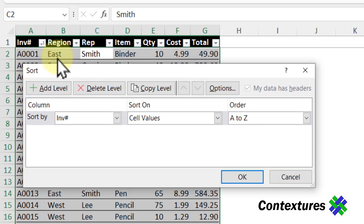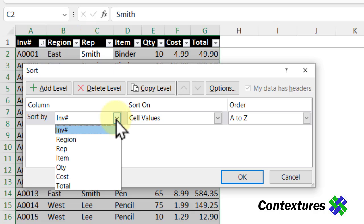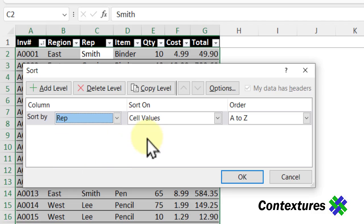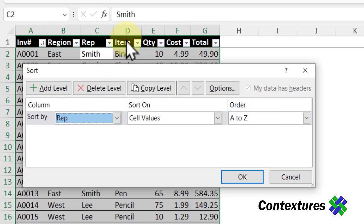I want to sort by the rep name first. So I'm going to click here, select Rep. I want to sort by the values, the names, and I'd like them A to Z.